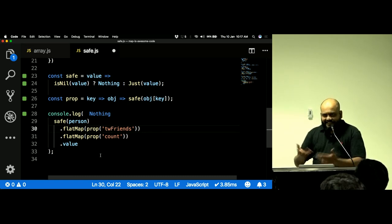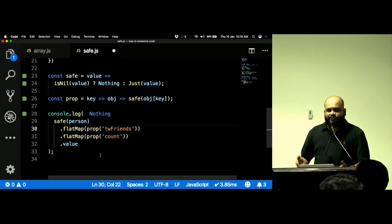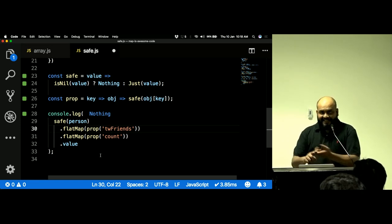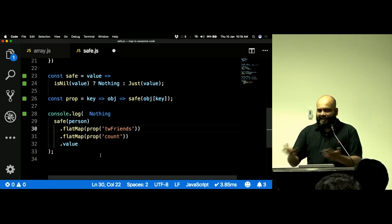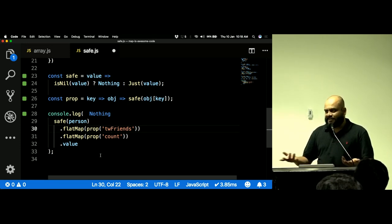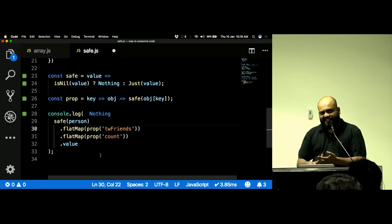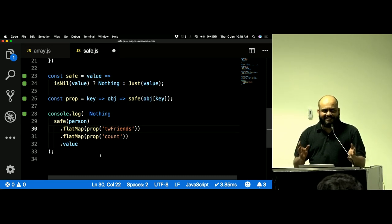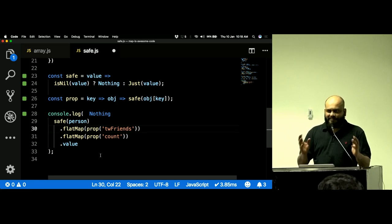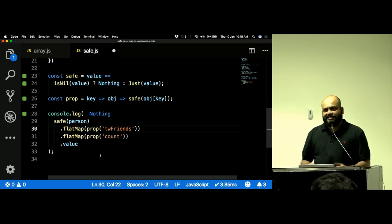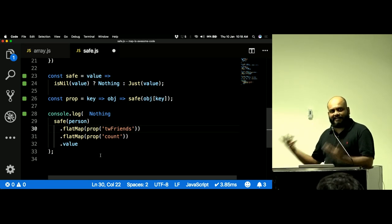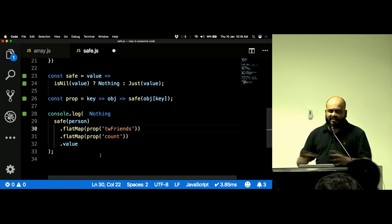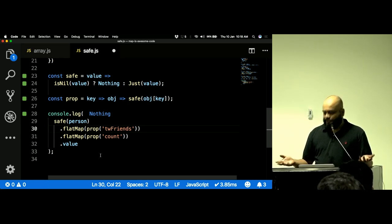Promises already have this monad behavior built in — if inside a `.then()` you return another promise, it unwraps it automatically. Arrays are monads: they have `.map()` and `.flatMap()`. Promises are monads too, though the semantics are slightly different. You've already been using monads all this time — I'm just showing how to use this pattern more broadly to improve the quality of all your apps.